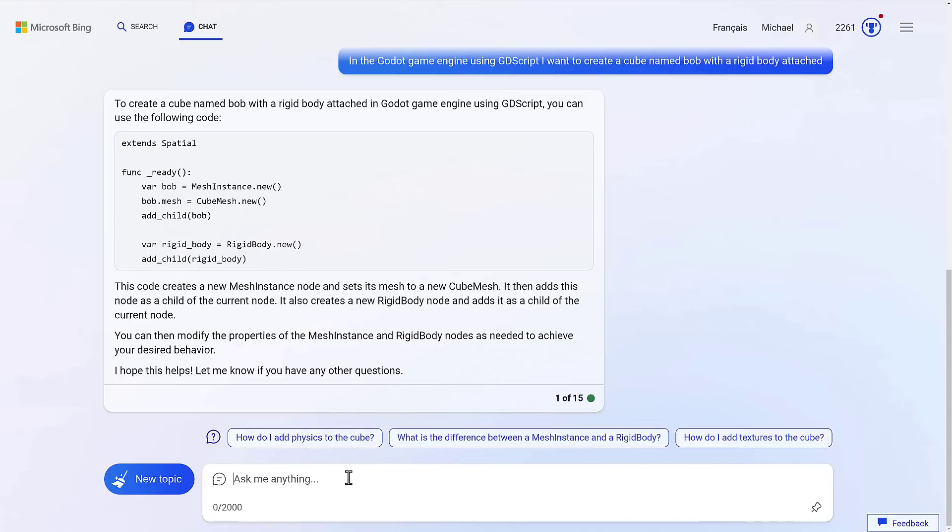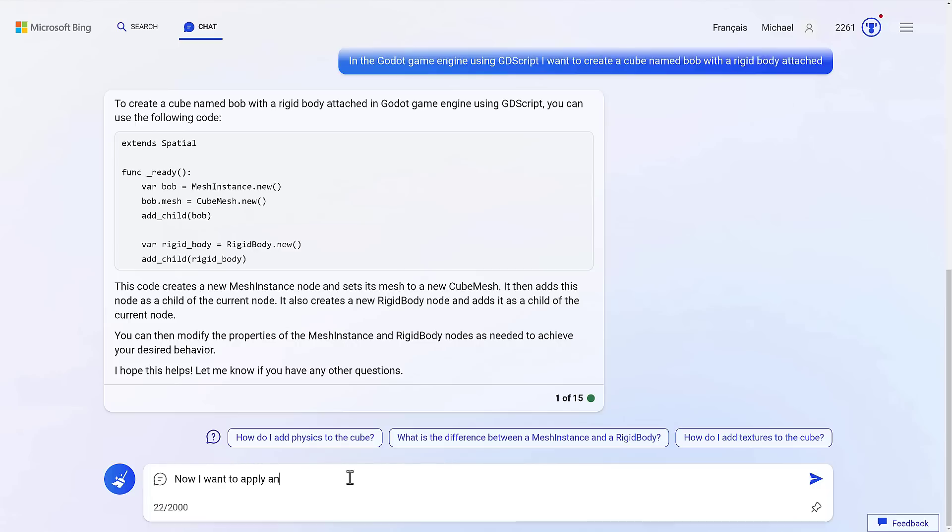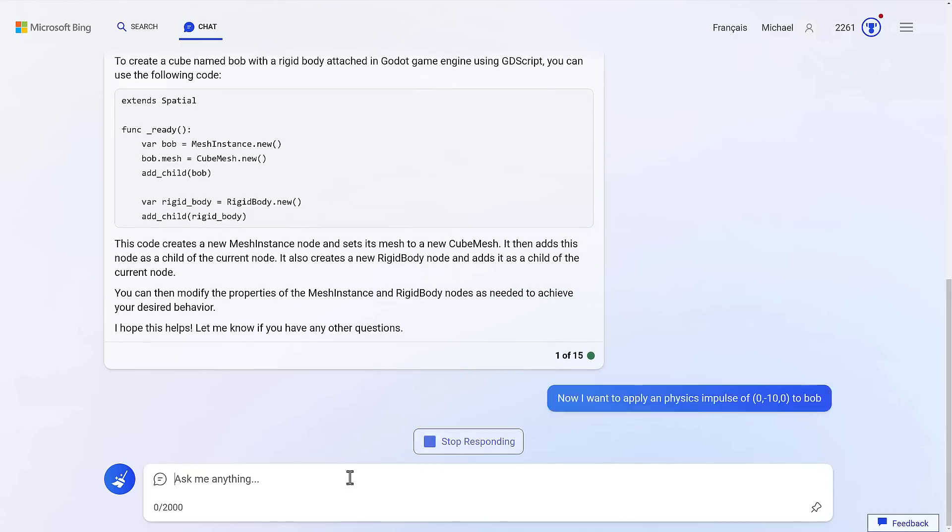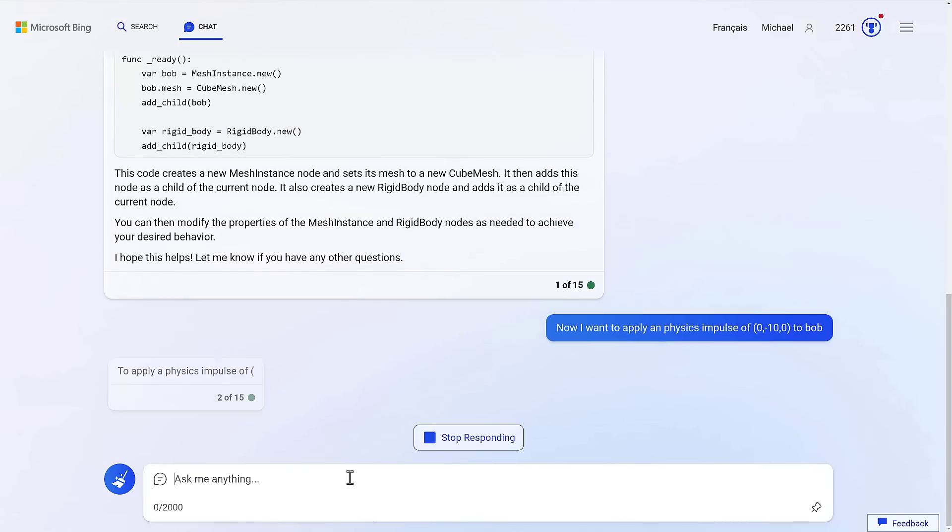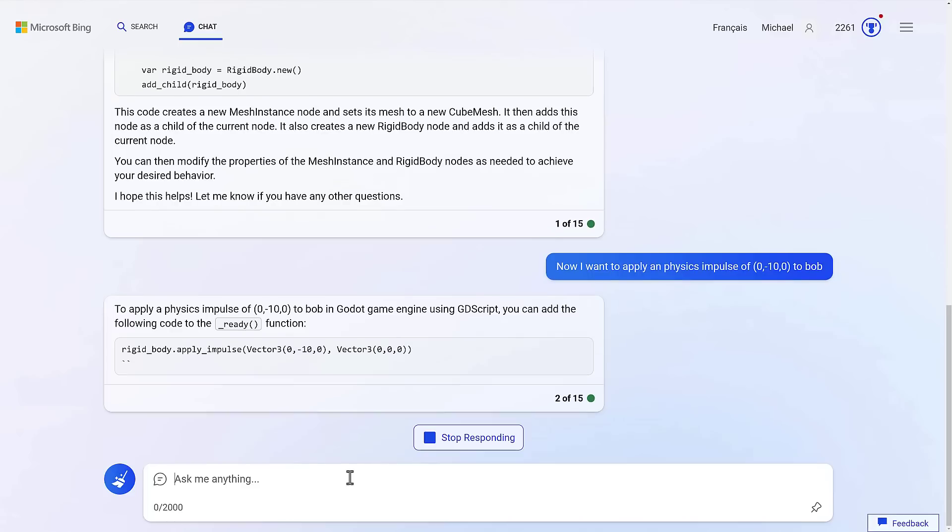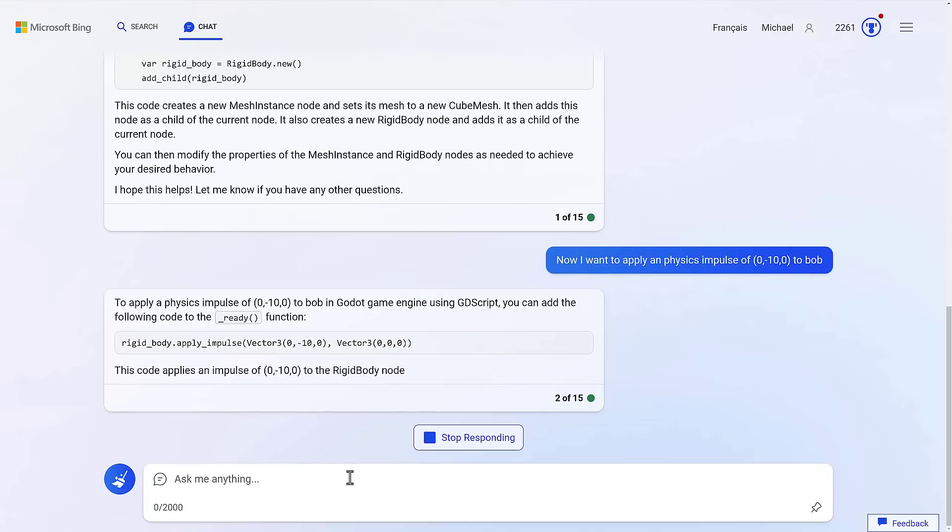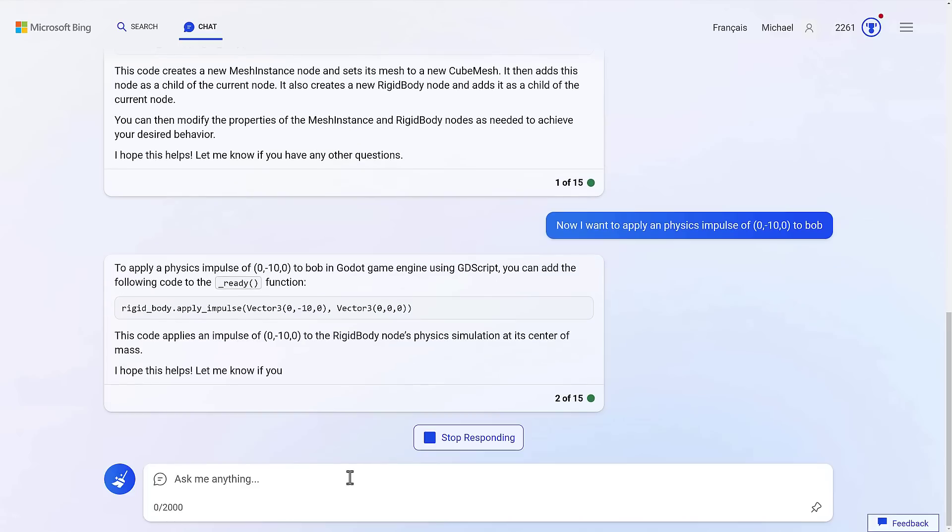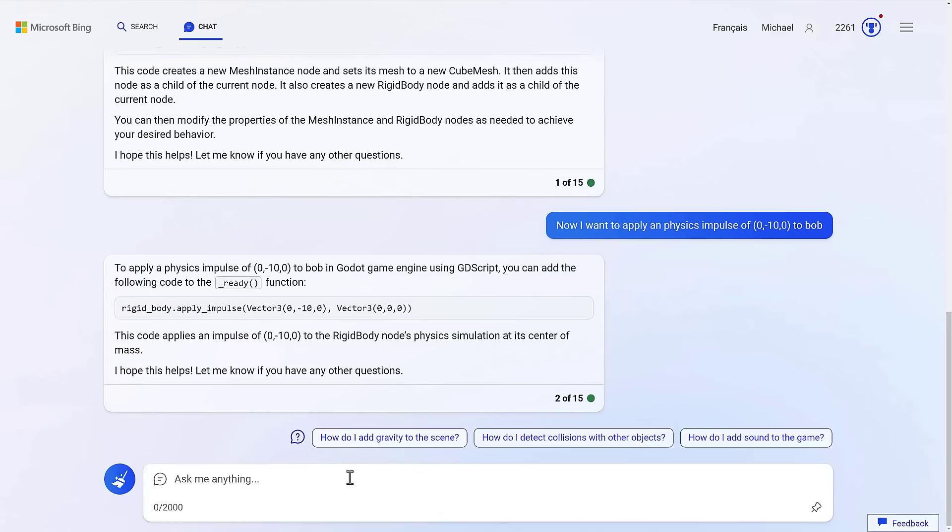So now here's where the chat part comes in. Now I want to apply physics impulse of zero, comma, minus 10, comma, zero, two. And it should remember what Bob is. So let's see, because again, it's context-aware. So it knows the questions I asked earlier on. So now it knows, okay, here we go. And it just, boom, there is the code to do it.